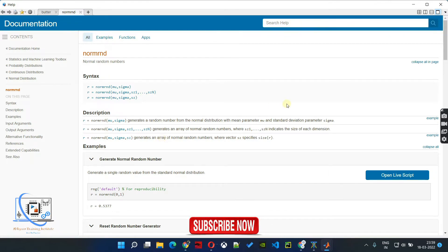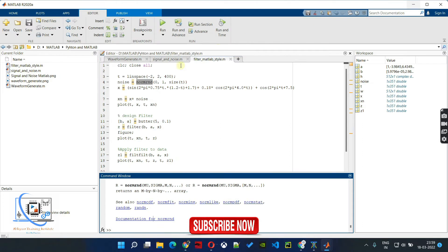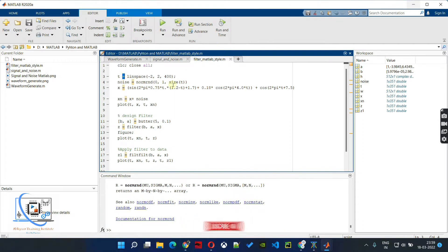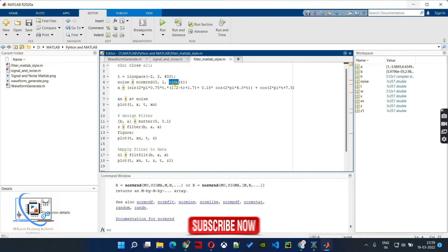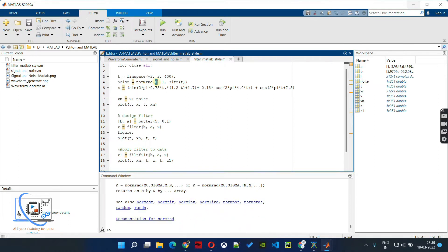The size defines what size the generated signal should be. We must define the size because we will be applying that noise to the time series signal generated with linspace. So the size of the normalized random number should be the same as t. We have taken mean as 0 because we are going to use a sinusoidal signal, standard deviation of 1, and size of t. This is how we generate the noise.